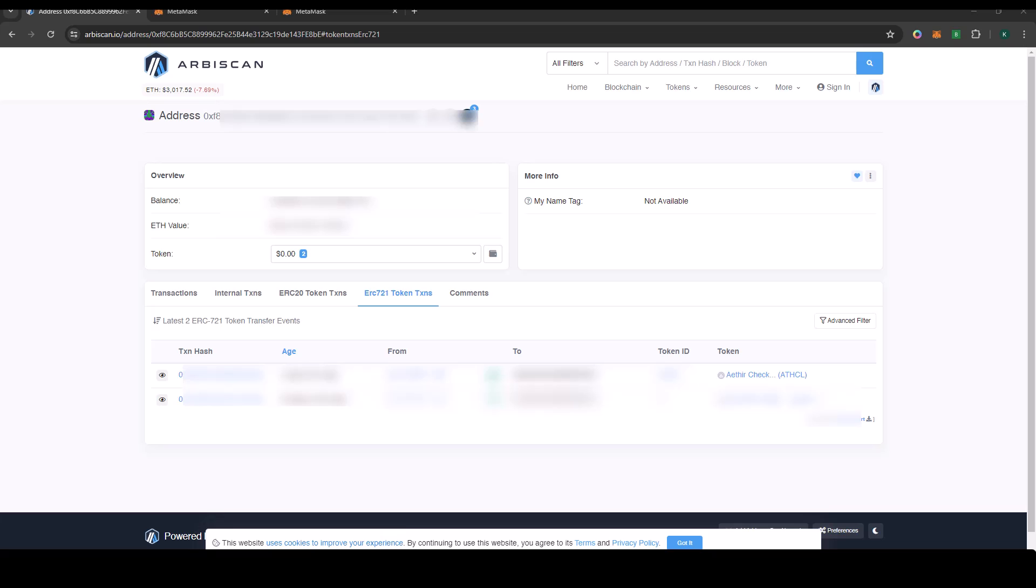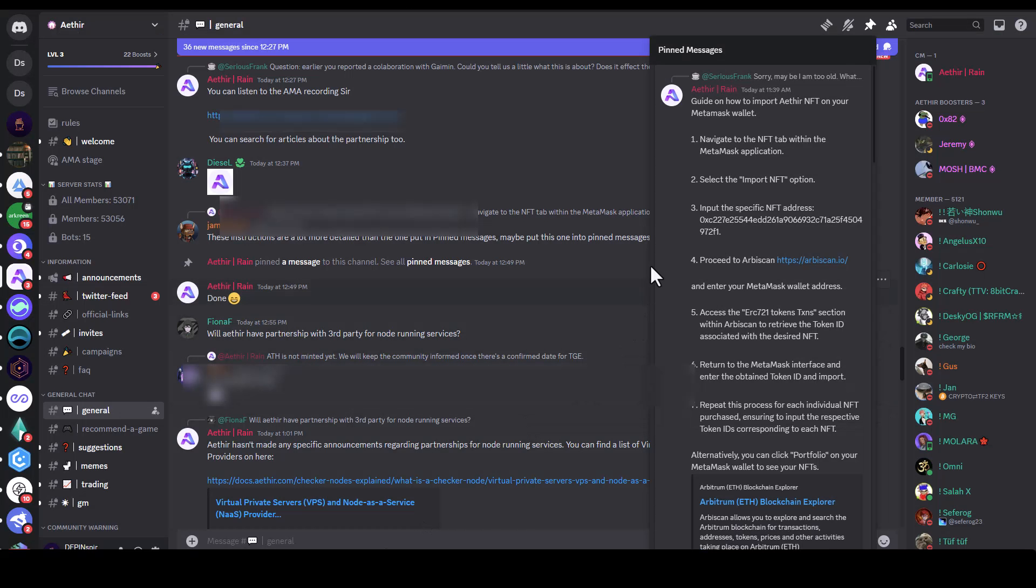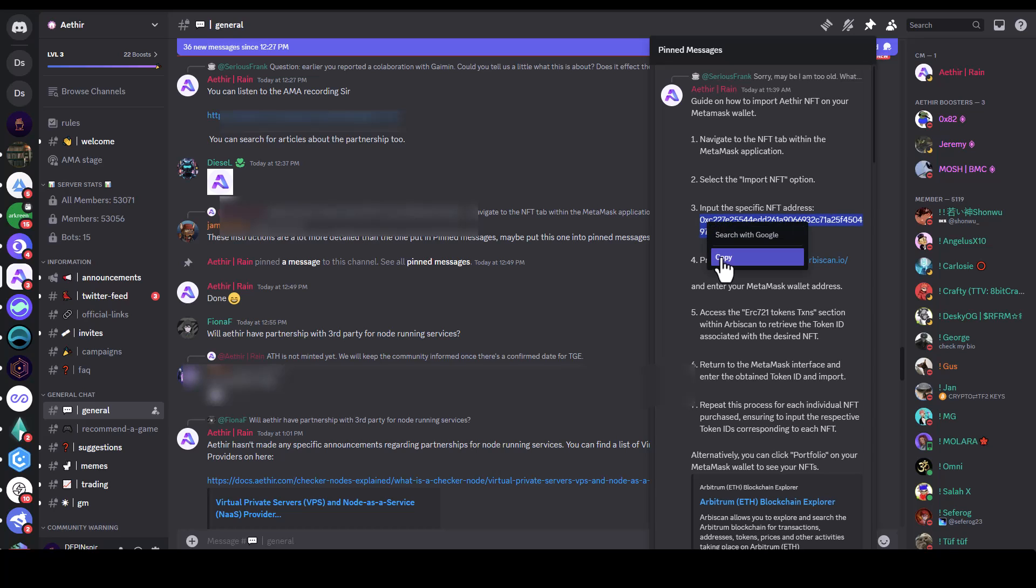Now we're going to import this, but before you import it you will need the NFT address. I'm going to go to the Discord channel and copy this specific NFT address here. Make sure that you copy this correctly.